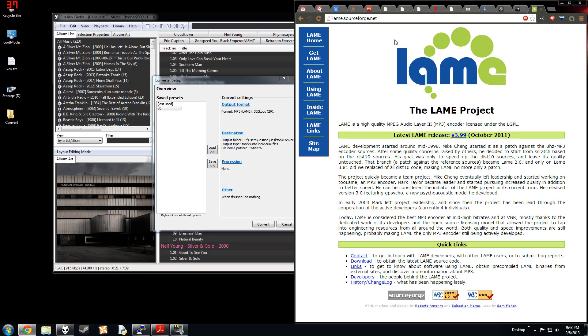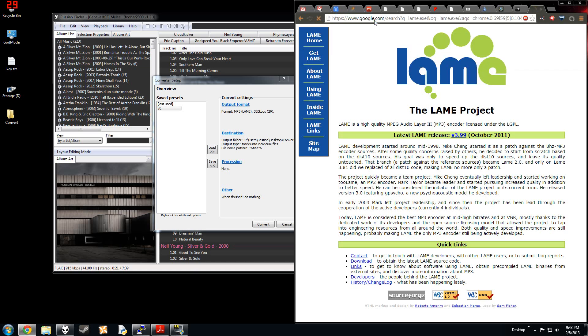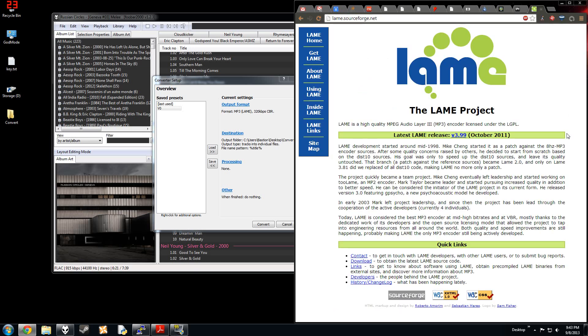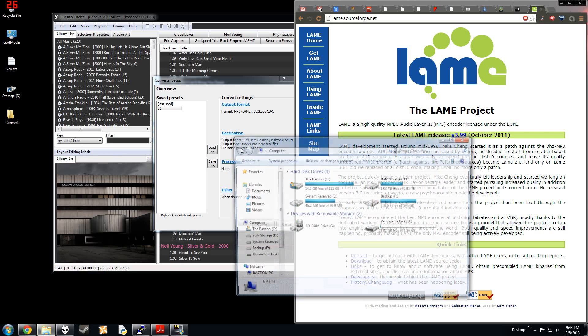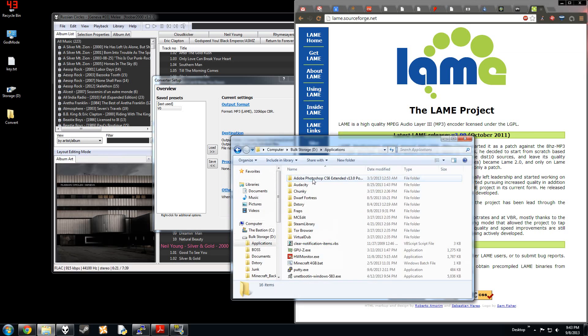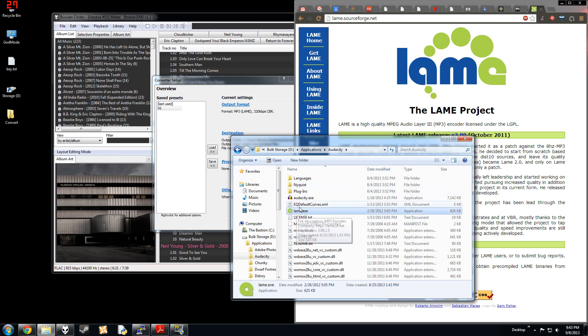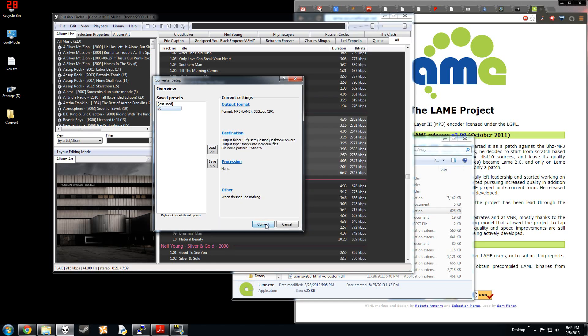So you go to the lame project. This is the first thing if you just Google lame.exe, right here. Download 3.99. And I have it in my Audacity. So it's right here. So you just direct foobar to wherever you dragged and dropped it, and click OK, and then you can convert.